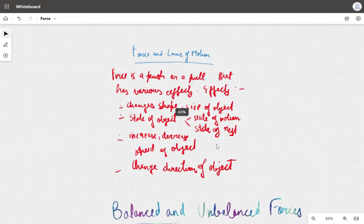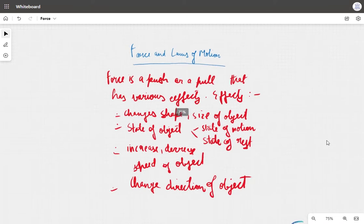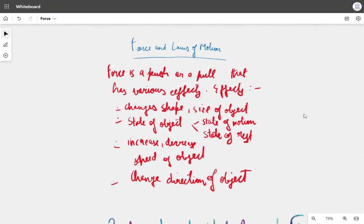Today we will do force and laws of motion. Basically, what is force? Force is a push or a pull that has various effects.